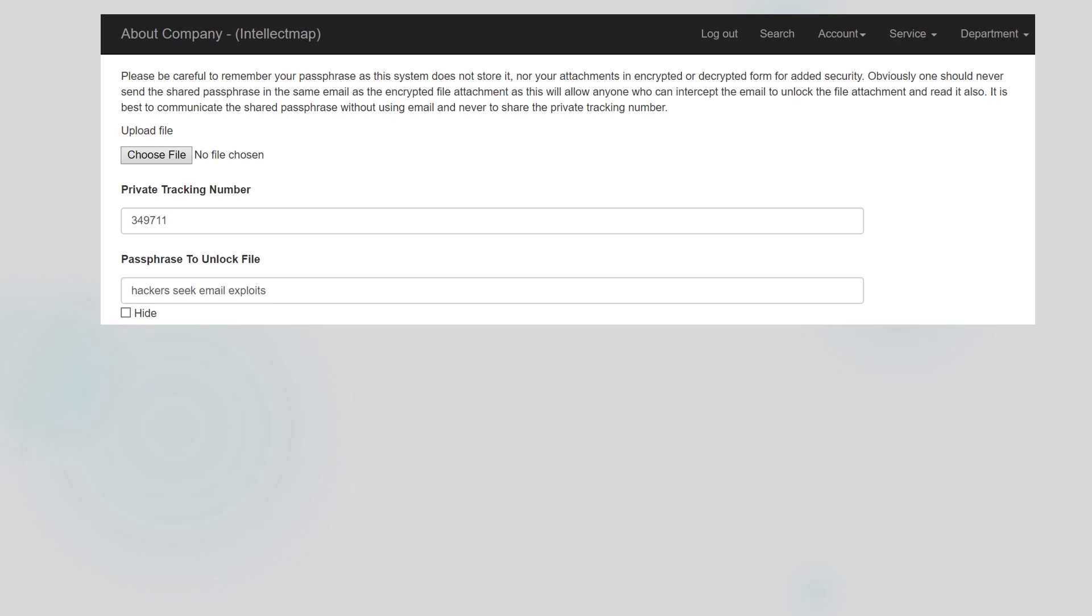I can share this passphrase with my email recipient by either giving it to them by a phone call, text, an instant messaging system, WhatsApp, or another secure communications application like Signal.